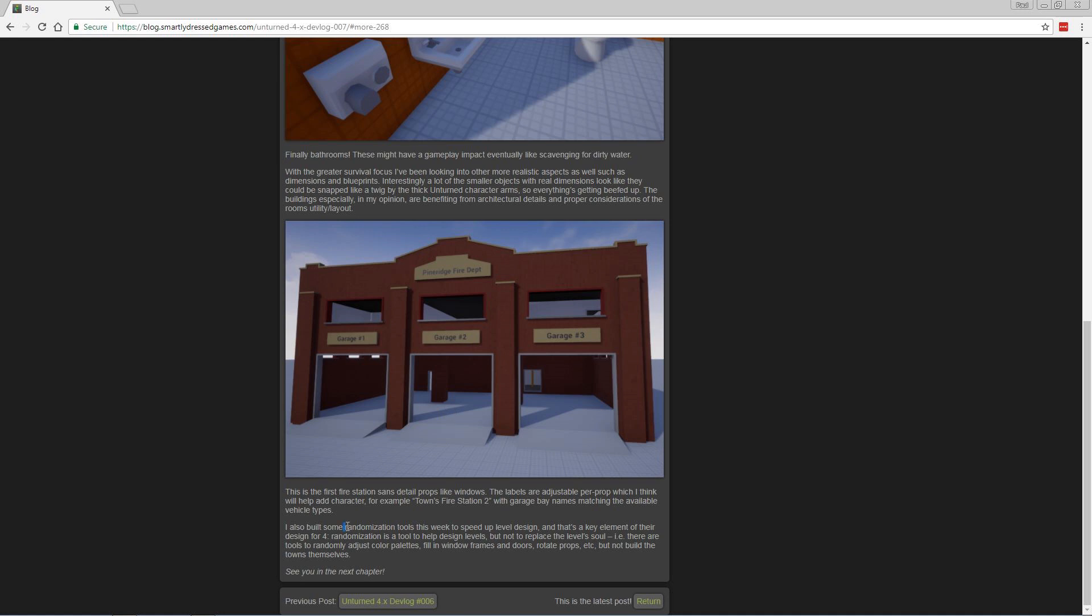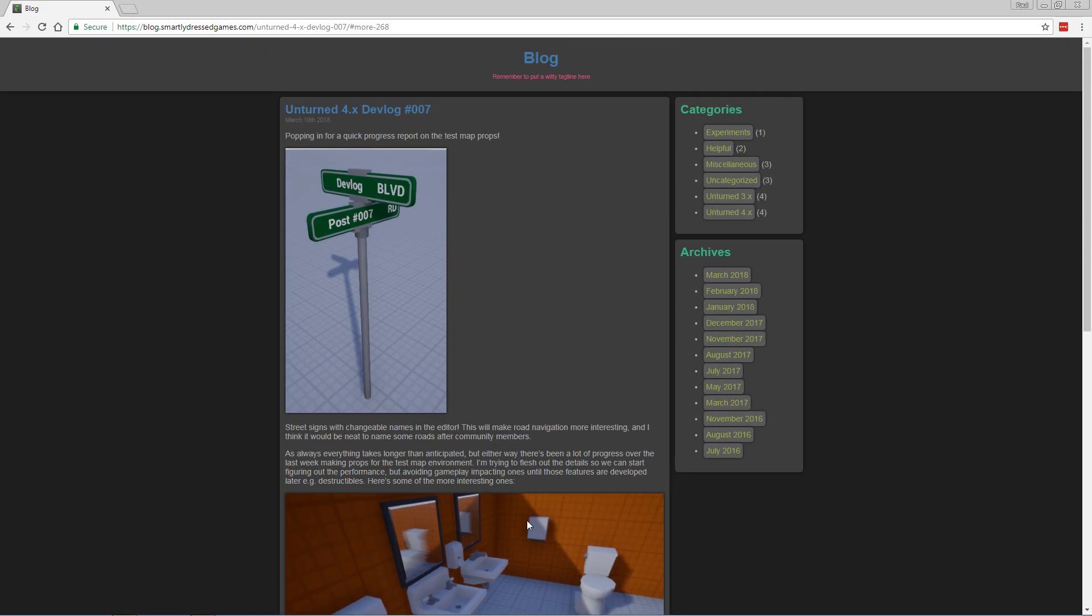And if you are a map designer, you might like this feature down here. There's going to be some randomization tools in the level designer. That'll speed up the process to a degree. I mean, it's not going to do all the detail, but it will at least give you some kind of foundation to get started with. That's pretty cool.